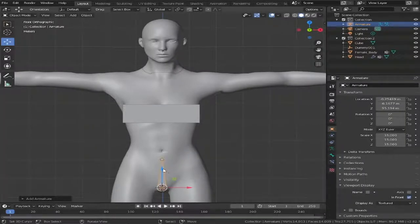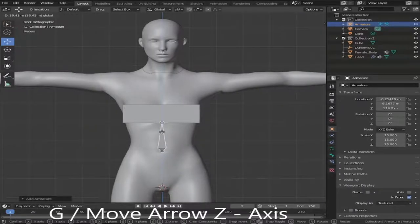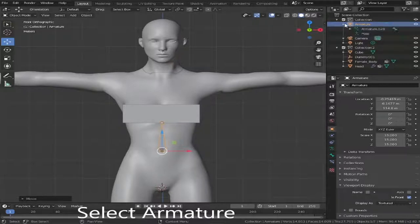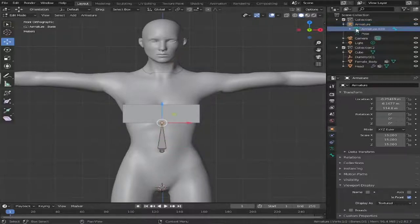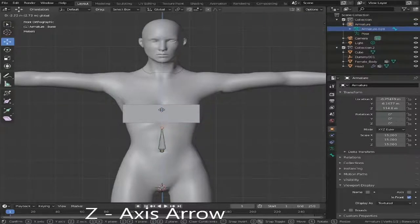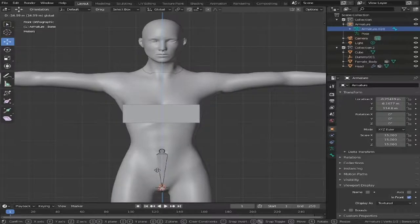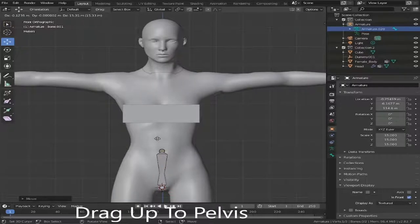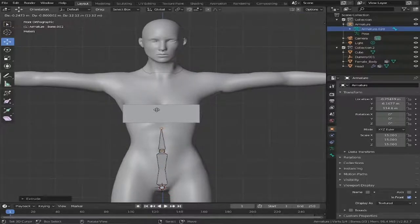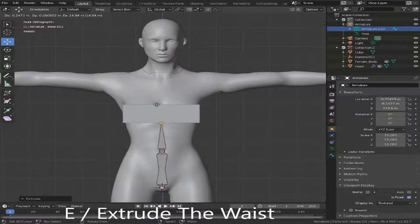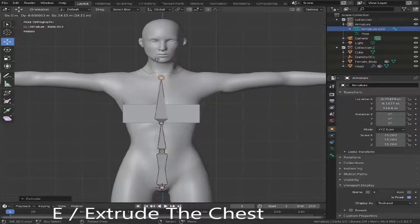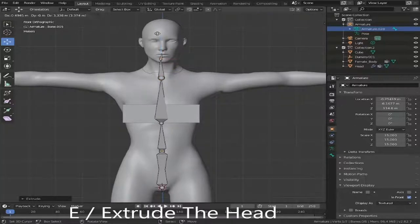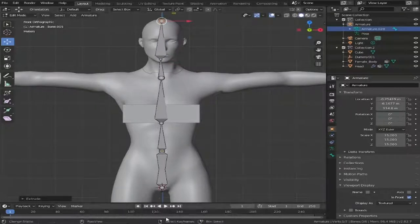Now we've got that, you can either press G or use the arrows to move it up into the belly line. Click the armature again, drop that down, click armature, then grab the move arrow and drag it down to the pelvis. Then click E again to make another bone — this is extrude. Extrude it up to the belly button, do the waist area, then the chest, the neck, and then the head. Perfect.